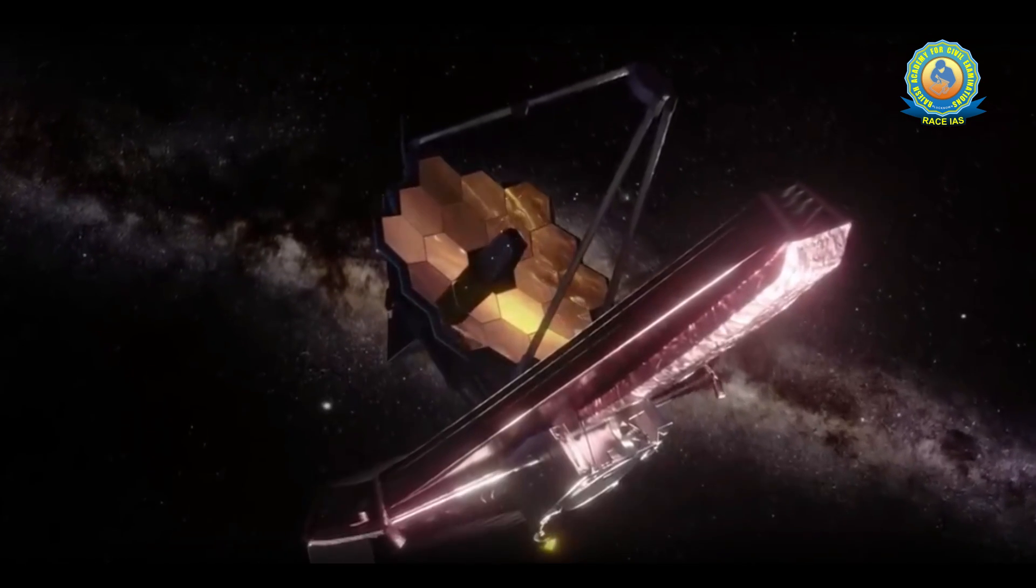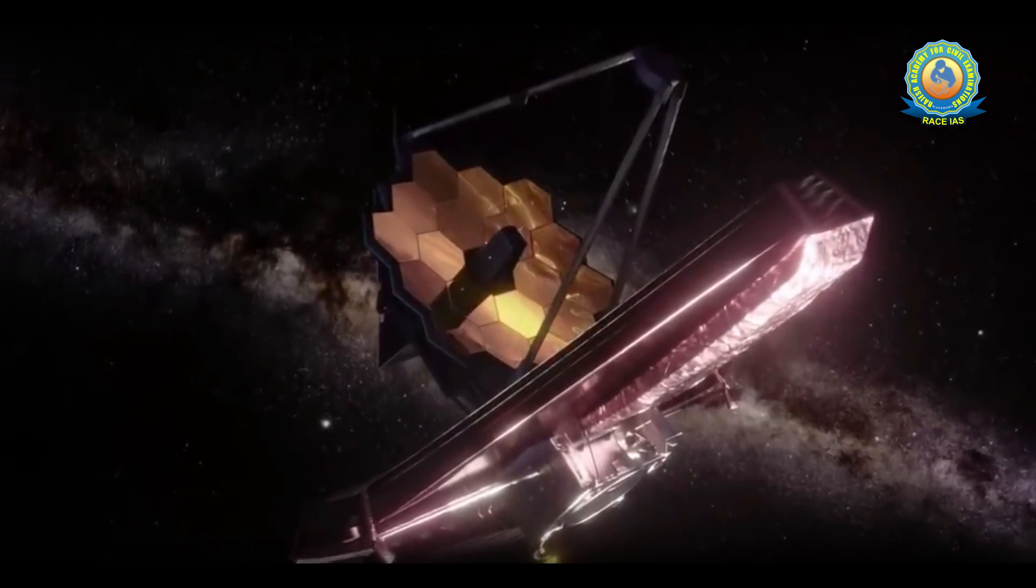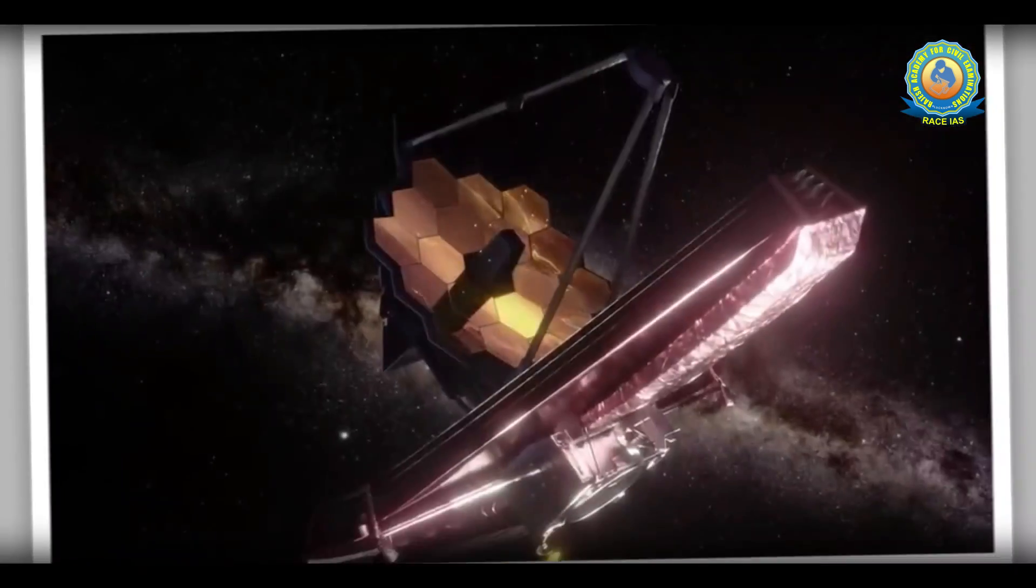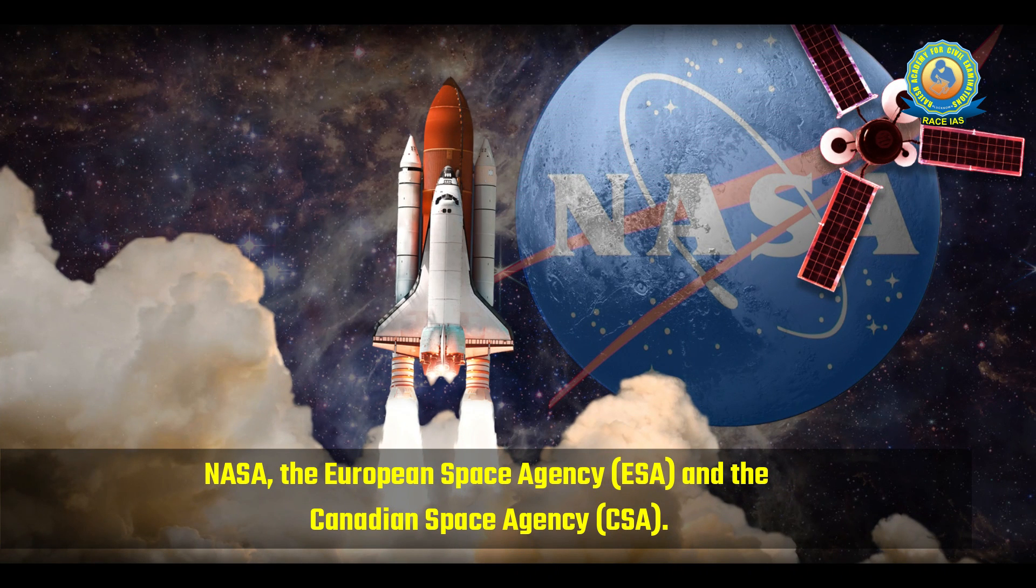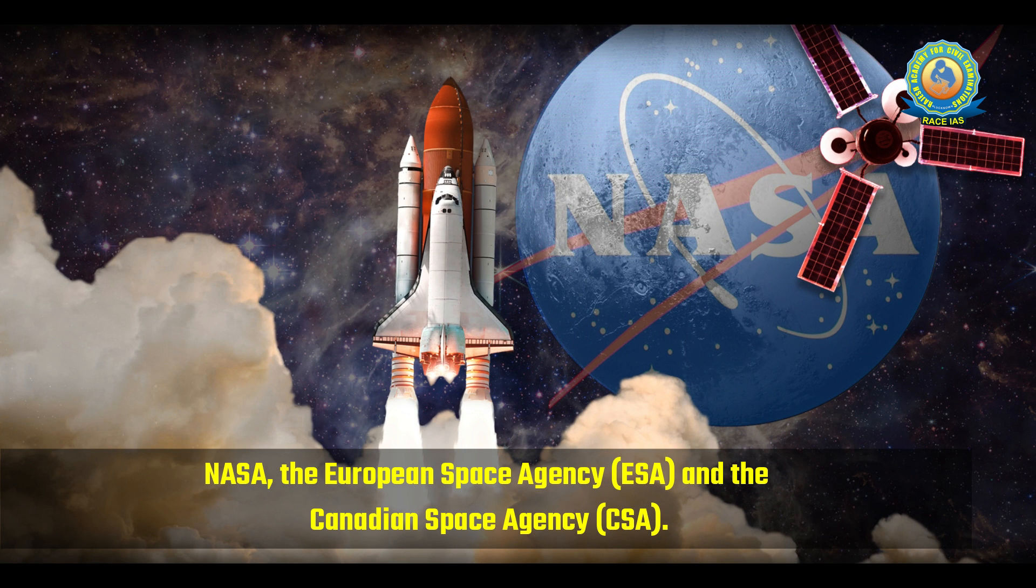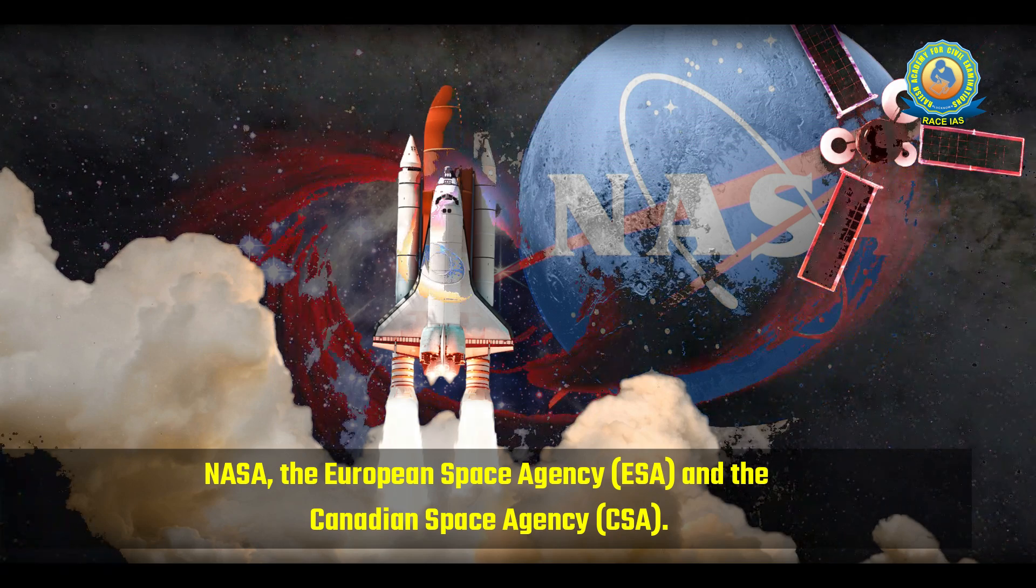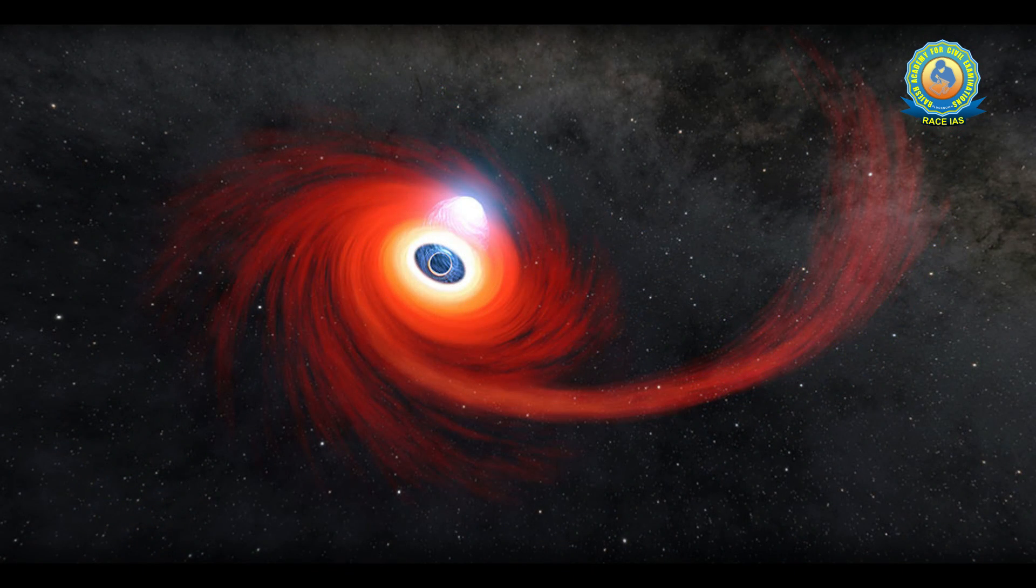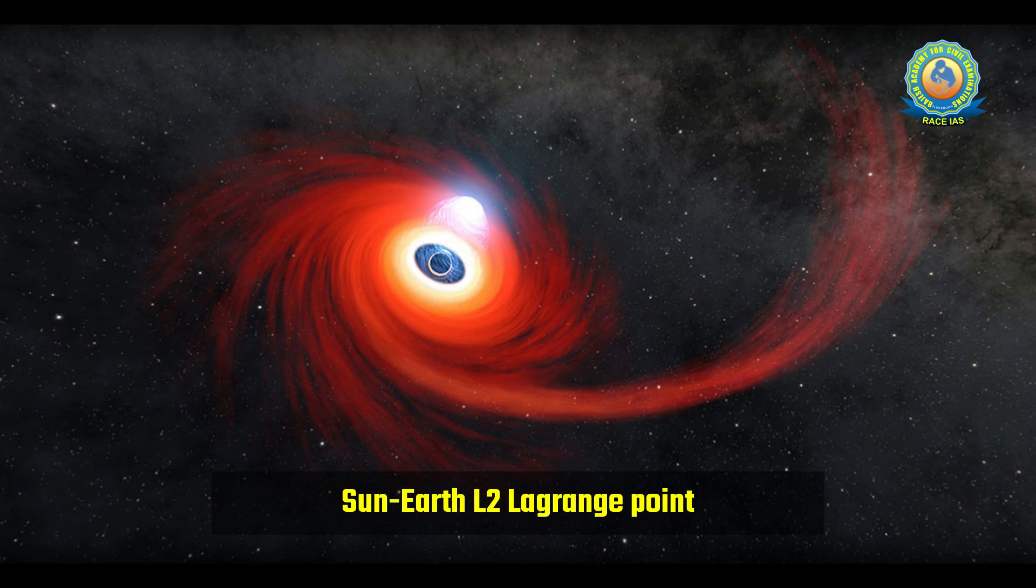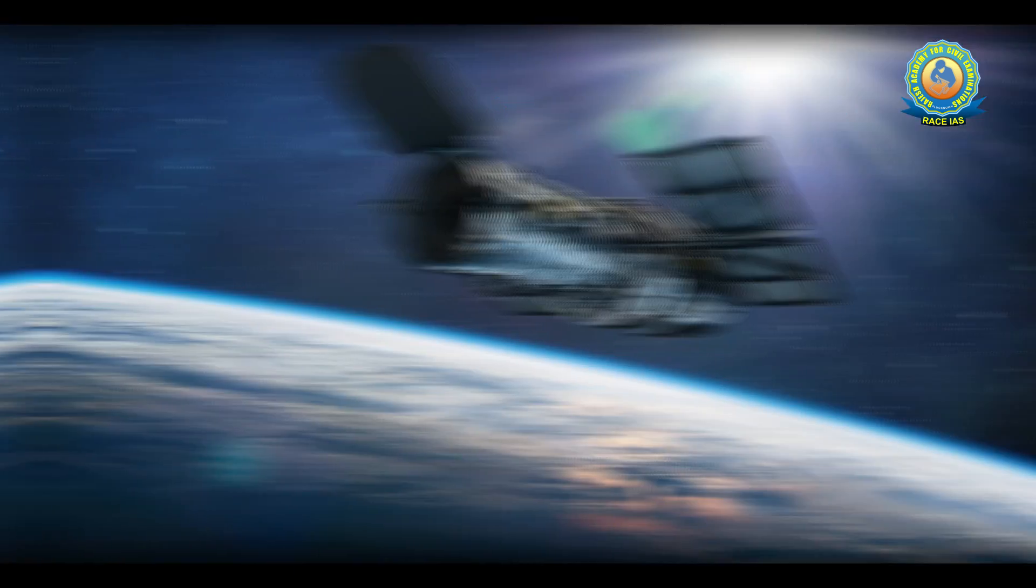It is a space telescope jointly developed by NASA, the European Space Agency, and the Canadian Space Agency. It is currently at a point in space known as the Sun-Earth L2 Lagrange point. It is the successor of Hubble Telescope.